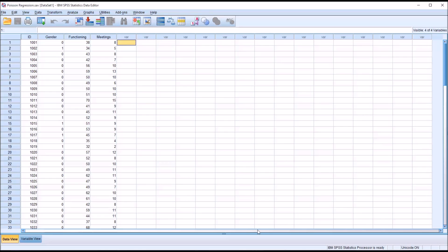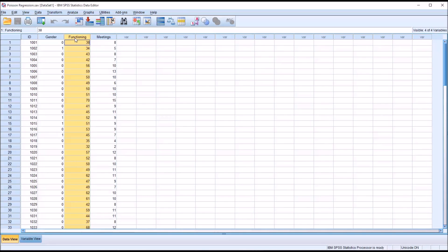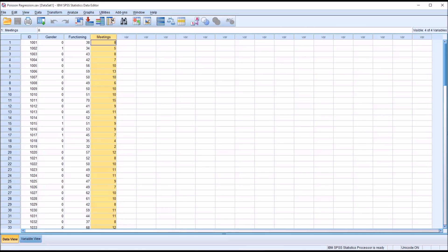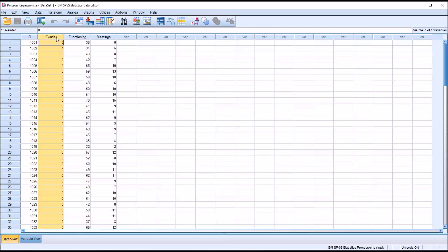A dependent variable that contains count data contains positive integers. Taking a look at these fictitious data I have loaded in the data view in SPSS, let's assume that these data come from a substance use disorder treatment facility, and we want to understand the contribution of gender and functioning on the number of meetings attended. In this case, these meetings would be substance use disorder related groups. This variable would contain count data, and the independent variable gender would contain categorical data or nominal data, and functioning would contain scale data.